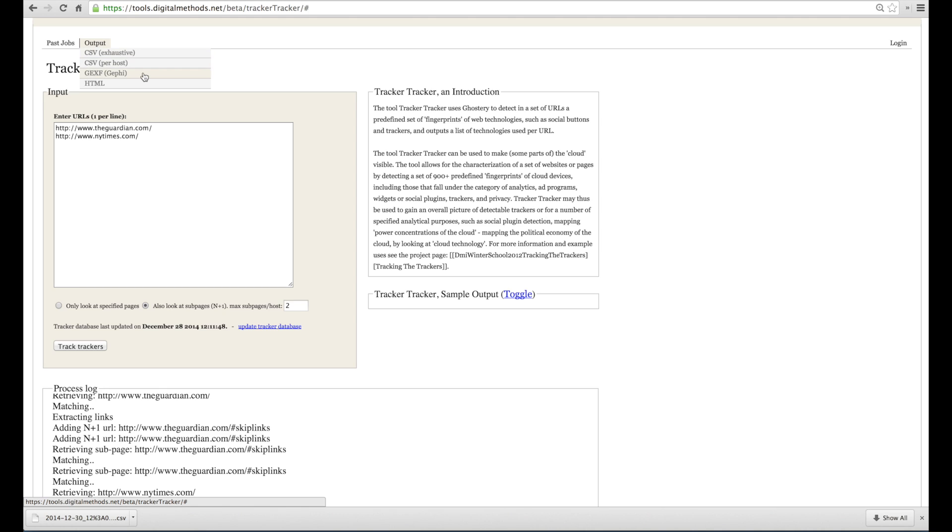and a GECSF file, a Gephi file, which you can open in Gephi to visualize the network of trackers and websites.